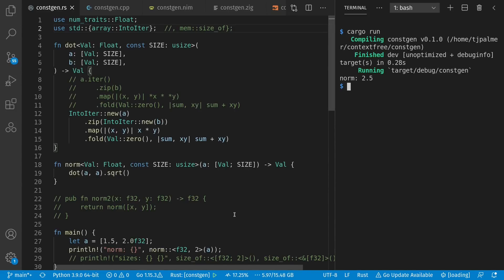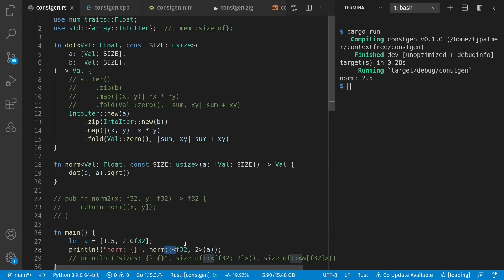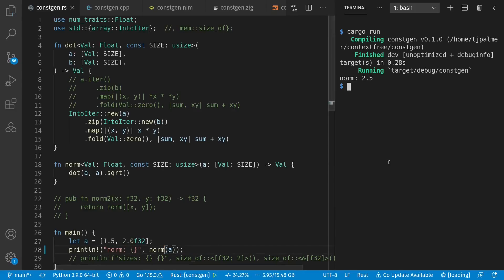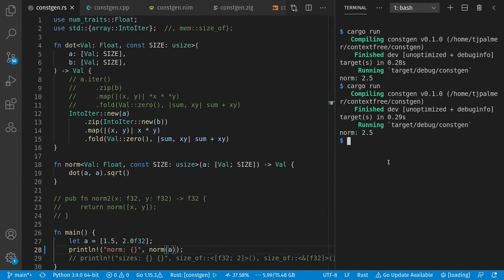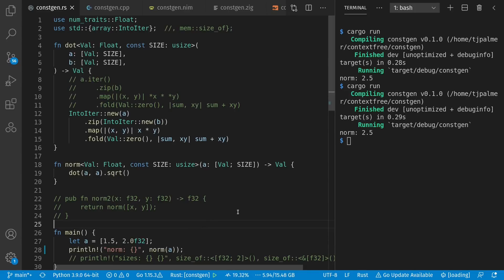There's the 2.5 we expected. I was explicit here with the affectionately named TurboFish operator, where I explicitly said that I wanted F32s and two of them. But this can also be inferred. If I take that away and run it, it still works. The type and runtime constant are implicitly passed in.